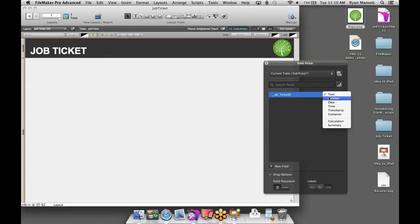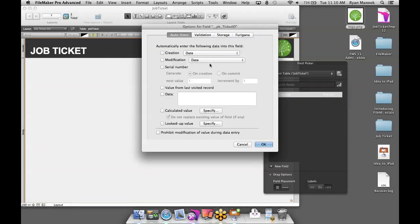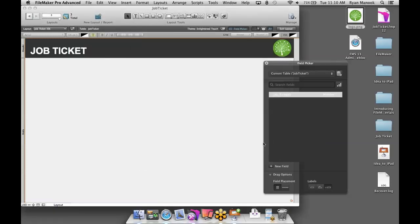I'm going to change the type from text to number, then control-click or right-click on Windows and select Field Options. Every time a record is created, I want to insert a serial number — that's going to ensure every ticket is unique. This can be alphanumeric if you want to set up your ticketing that way, but I'm going to stick with the default numeric style and click OK.